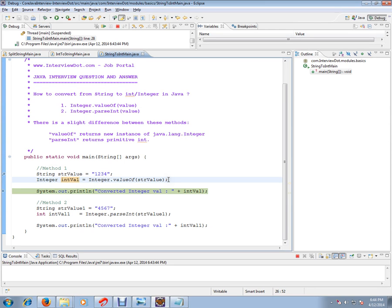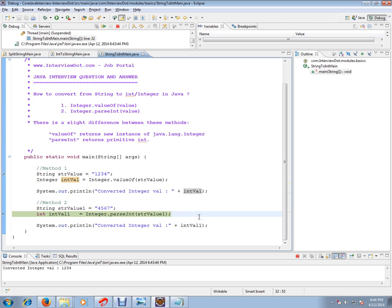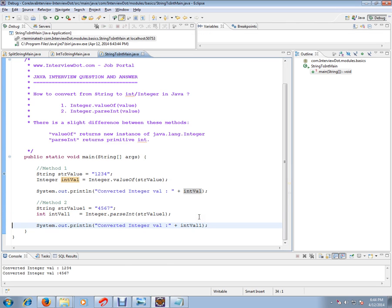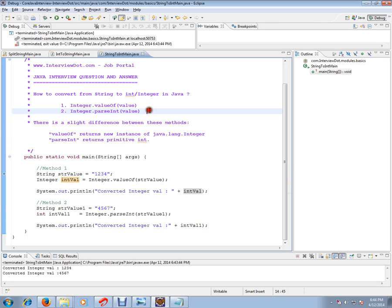Then, the second technique: I have a string and I'm going to pass that string to parseInt(). This is going to return a primitive integer. So these are the two techniques where you can convert string to integer in Java. Hope this video is useful. Thank you and all the best.